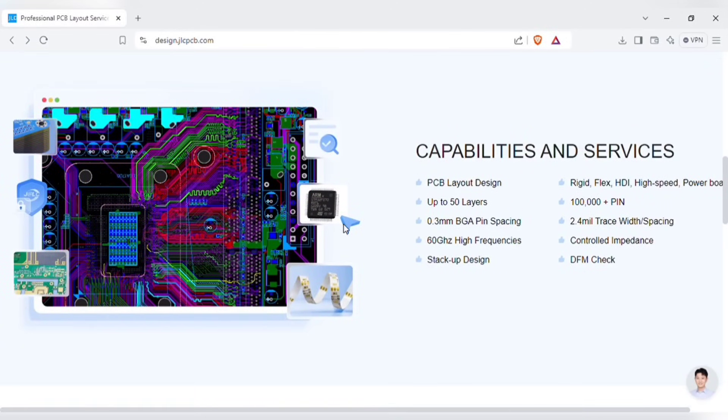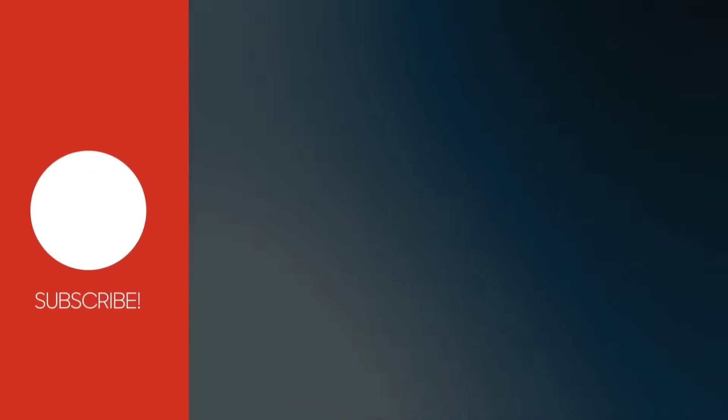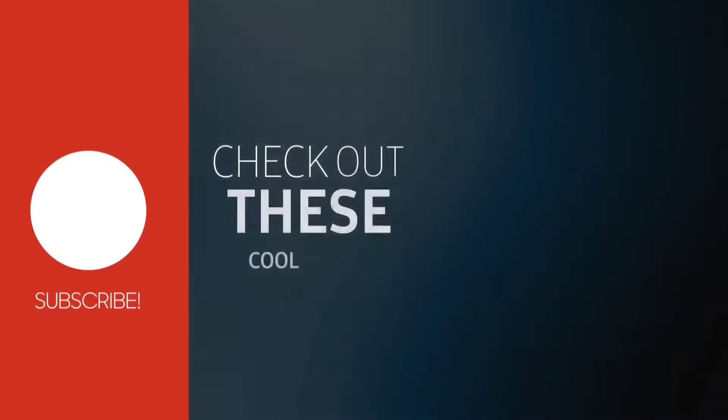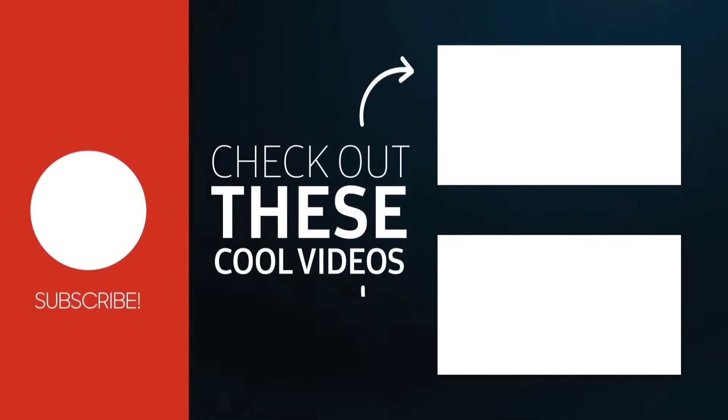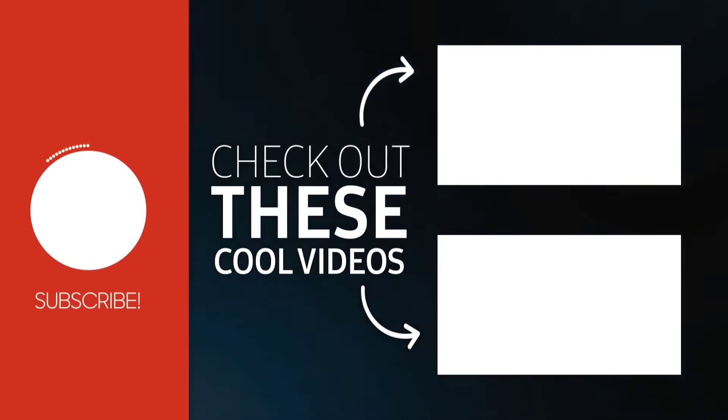So if you enjoyed the video, subscribe to the channel. Also check out these recommended videos. Thanks for watching.